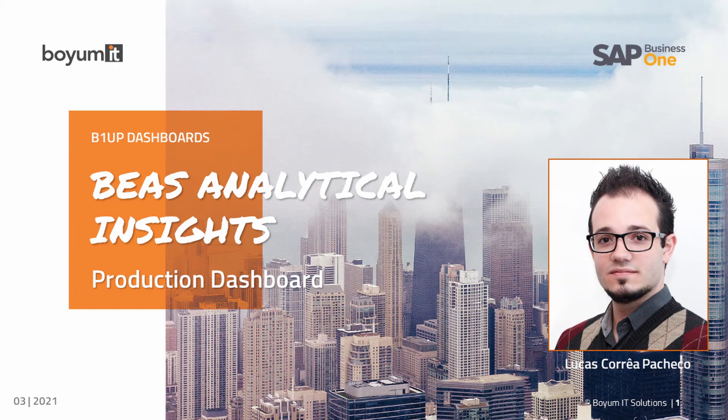In this video, I'll introduce the new BaaS analytical insights, a set of dashboards for BaaS manufacturing using the B1App dashboard's functionality.